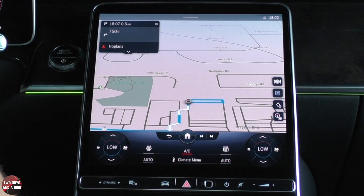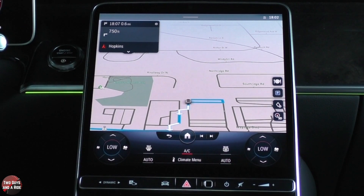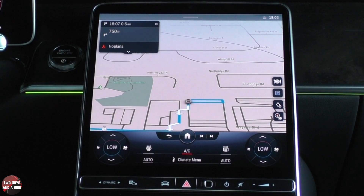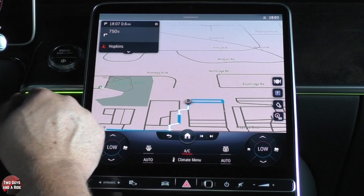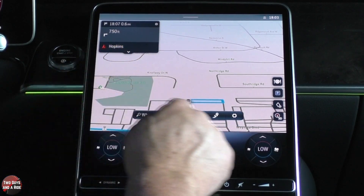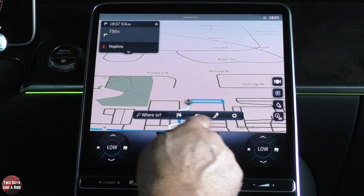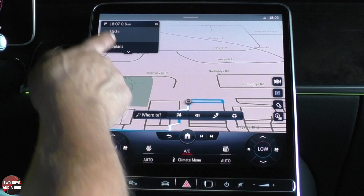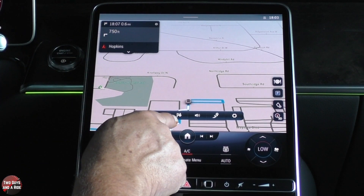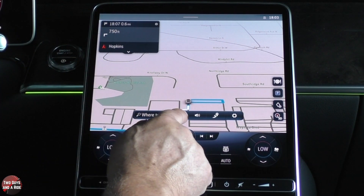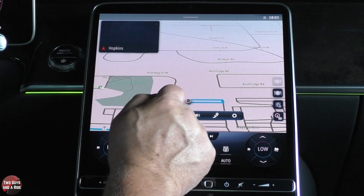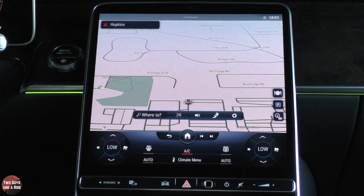If you want to physically touch the screen to cancel a route, they make it so easy. I'm going to tap — that brings this up. Just click on the checkered flag with the X, and it cancels your route for you. Pretty awesome.